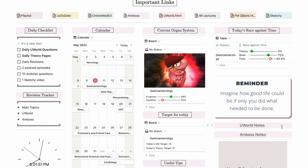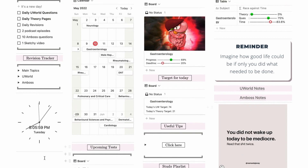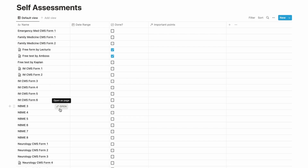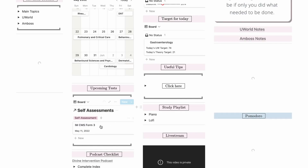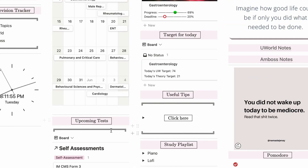I inserted a motivational quote I made on Canva as an image. I have links to two important databases, a clock widget added from indify.com — admittedly purely for aesthetic purposes. I also have a section that shows upcoming tests in the next seven days. I made a separate database for all self-assessments — NBMEs, CMS forms — and if I assign a date to any of them, it will show up in the upcoming tests section so I can plan my revision accordingly.